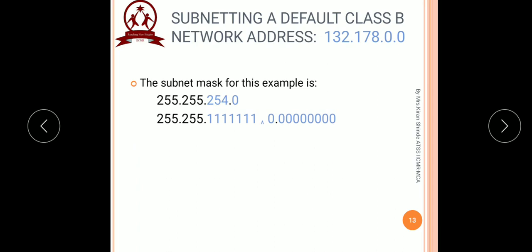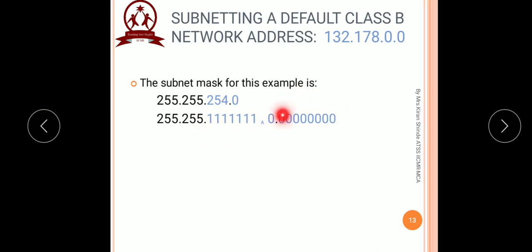Finally, we find out the subnet mask. Write the default mask as 255.255, then concentrate on the last two octets. The third octet has 7 bits used for the subnet set to 1 and the last bit as 0, and the fourth octet remains as host bits. Converting the third octet gives 254. So the subnet mask is 255.255.254.0. This is the subnet mask received after subnetting this class B network into 80 different subnets.